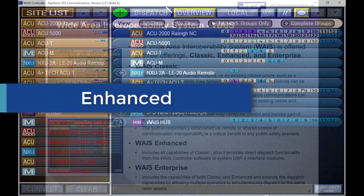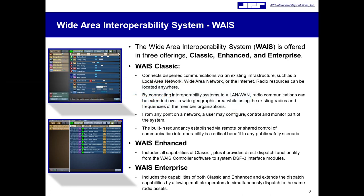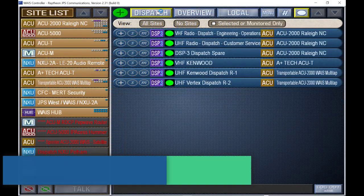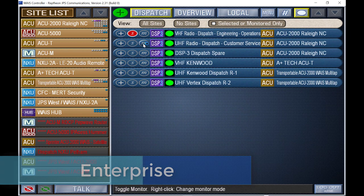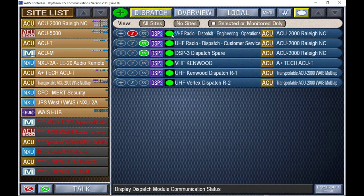WACE Enhanced includes all capabilities of Classic, and it provides direct dispatch functionality from the WACE controller software to system DSP-3 interface modules. WACE Enterprise includes the capabilities of both Classic and Enhanced, and extends the dispatch capabilities by allowing multiple operators to simultaneously dispatch to the same radio assets.